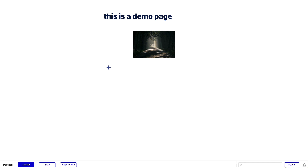Both plugins are available in the Bubble plugin store published under our name, Anticode. If you have any questions, feel free to reach out via email or comment below. Thanks for watching, bye!